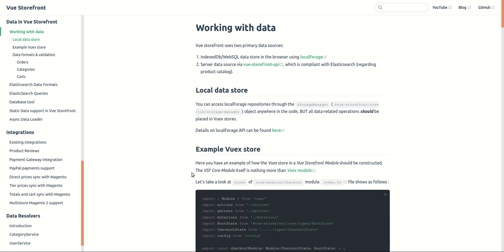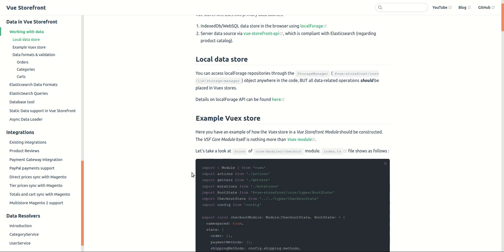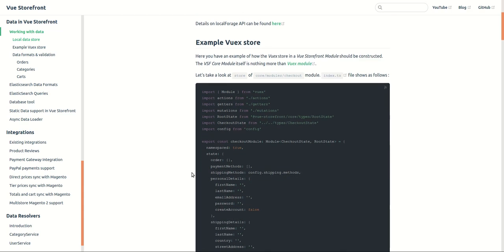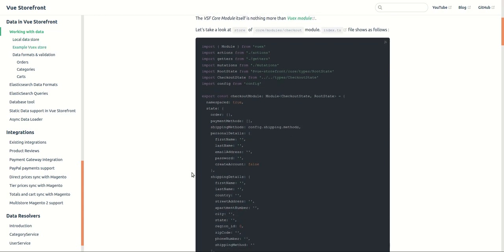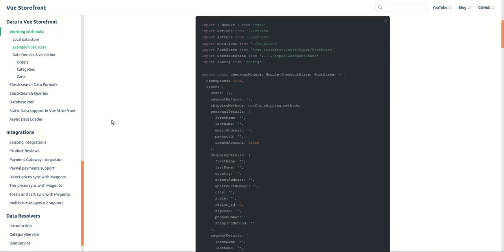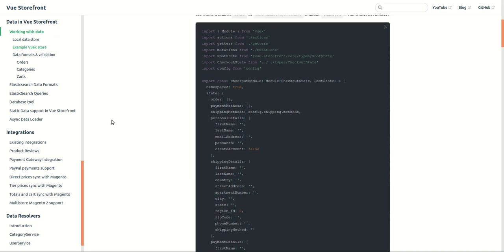Let's see this example Vsf has provided in these docs. Here they have taken an example from checkout and this is the index.ts file. Basically states are usually defined in index.ts in Vsf.